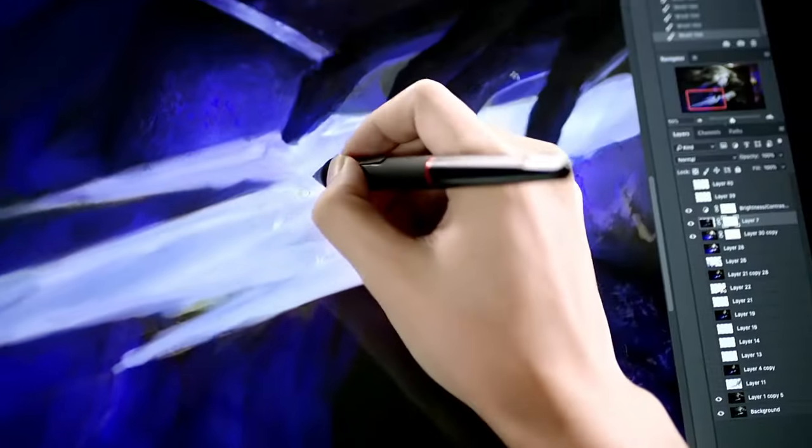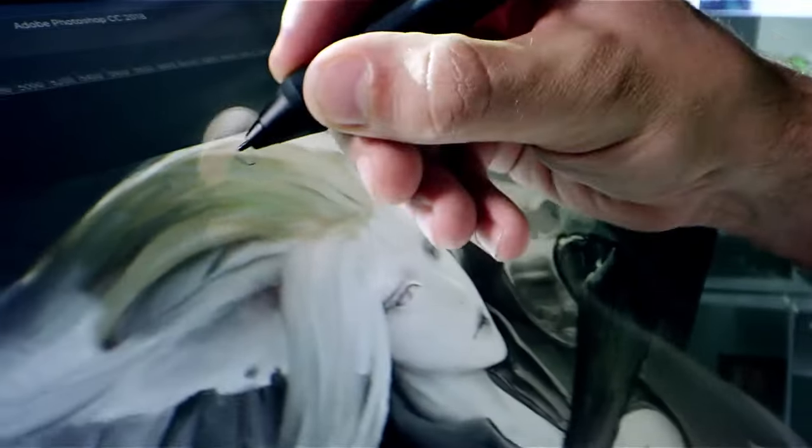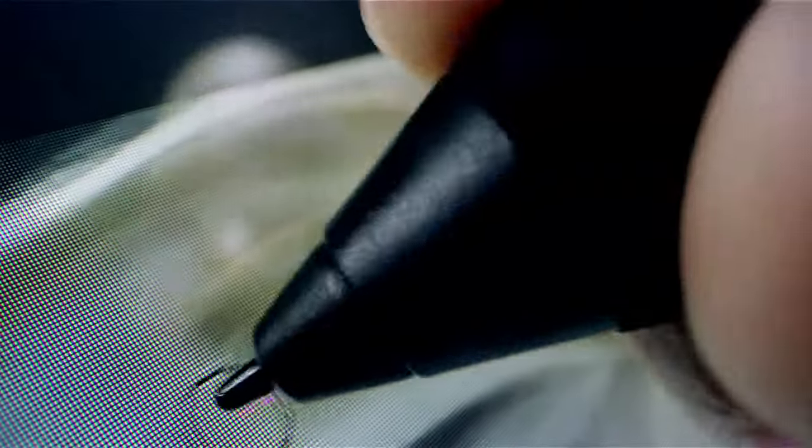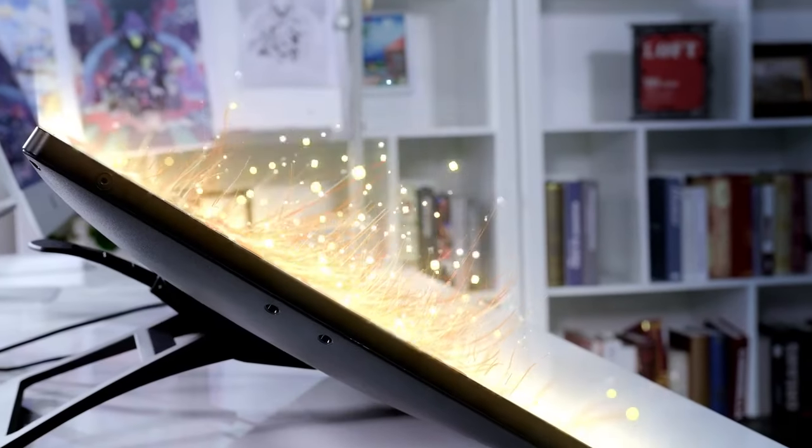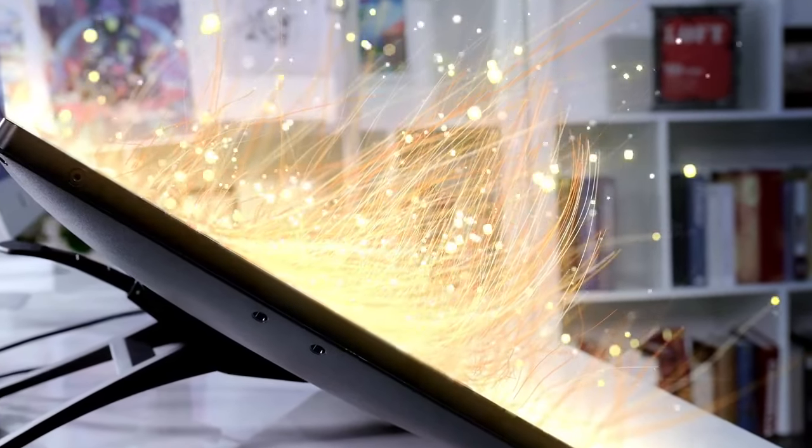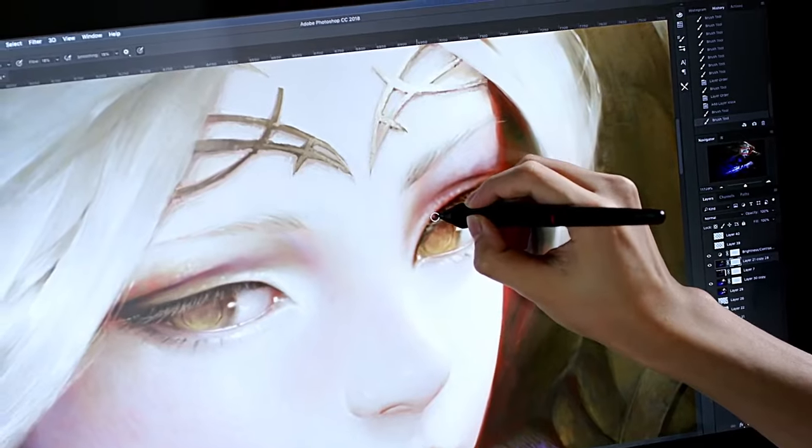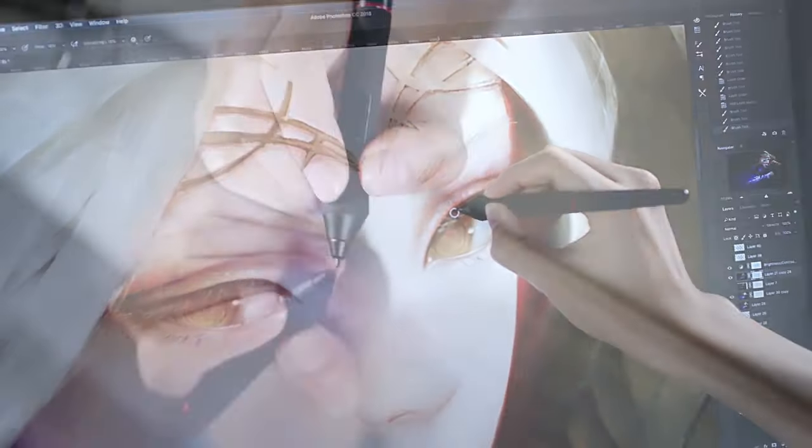One of the key highlights of the XP-Pen Artist 24 Pro is its stylus, which delivers 8192 levels of pressure sensitivity, along with +/-60 degrees of tilt recognition. This allows for precise and seamless strokes, catering to professional artists' needs.